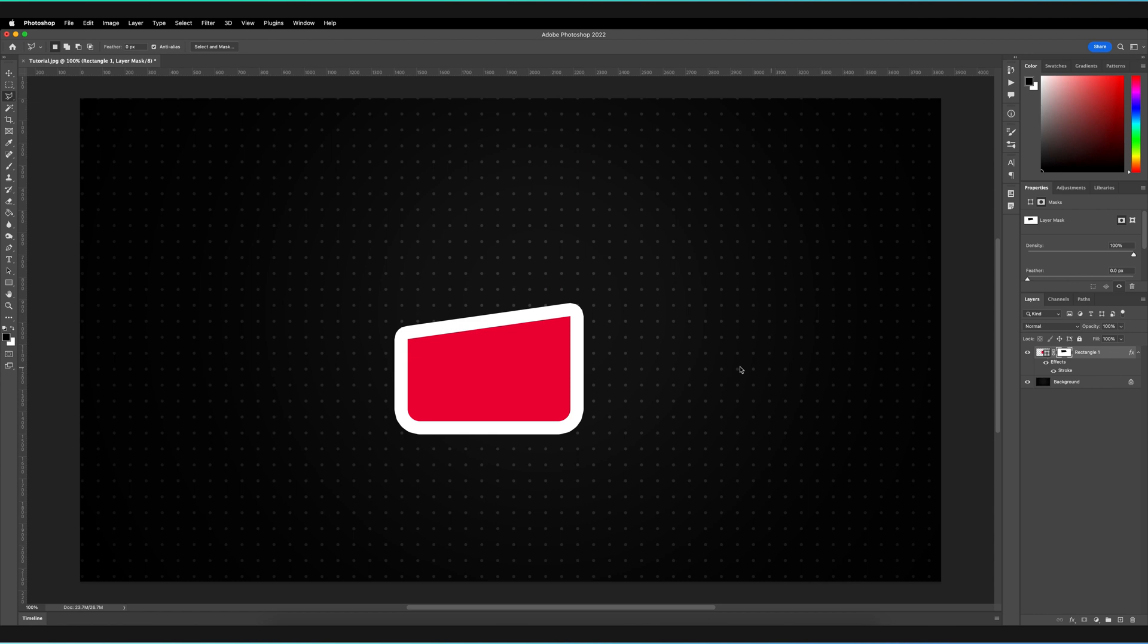Now, as expected, it's managed to mask our actual shape, but the layer style effect is not actually masked. So the stroke is actually coming across the area that we masked away, which isn't what we wanted because we also wanted to actually mask the stroke itself.